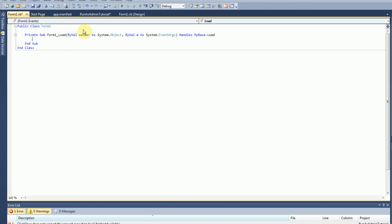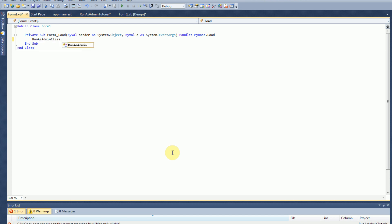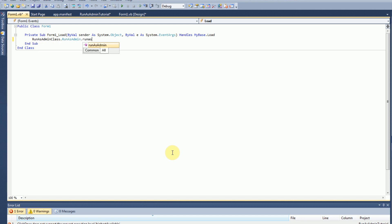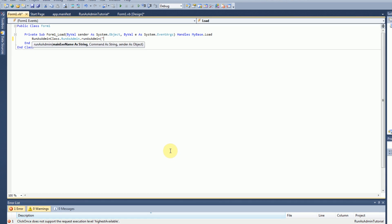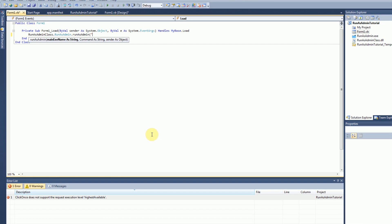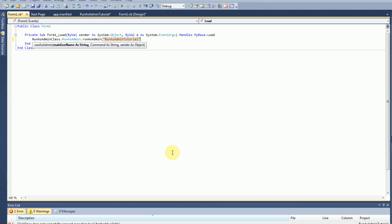You only need one more thing. On your form load, you're going to need to initiate run as admin, which is really easy. You just want to type in run as admin class dot run as admin dot run as admin. And then it's going to require some parameters, main exe name. Now this is just the name of your project, and then with dot exe at the end. So, or maybe it's not dot exe at the end. We'll see. So run as admin tutorial is our project name.